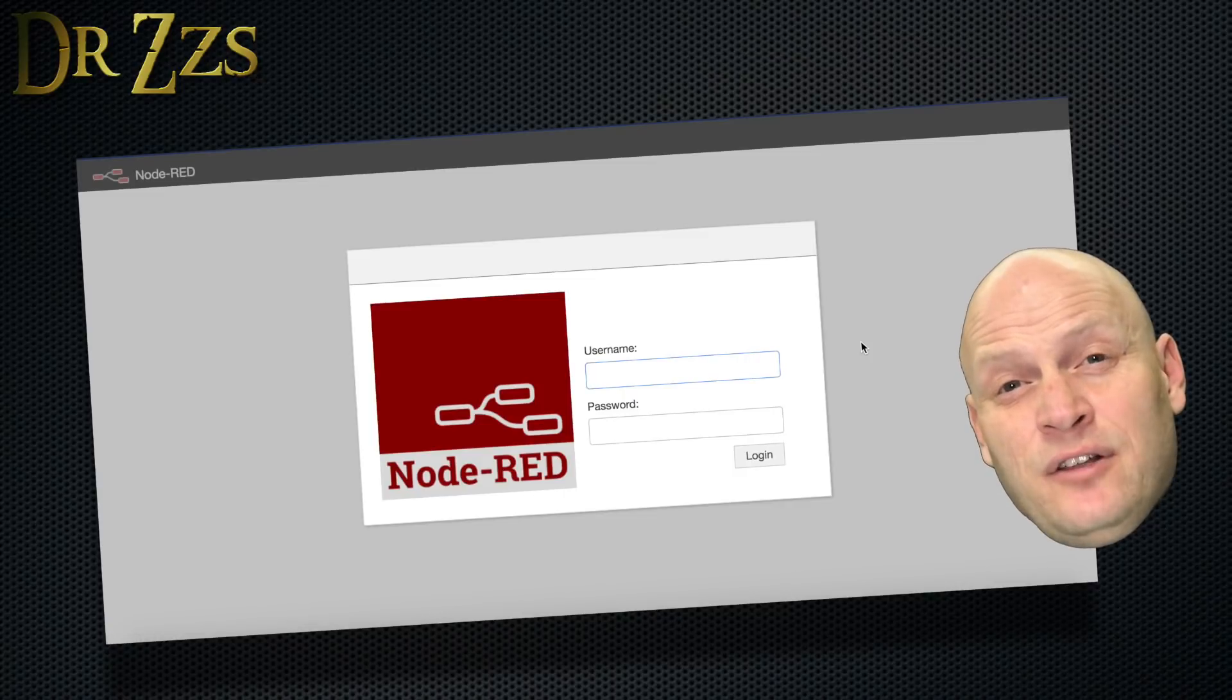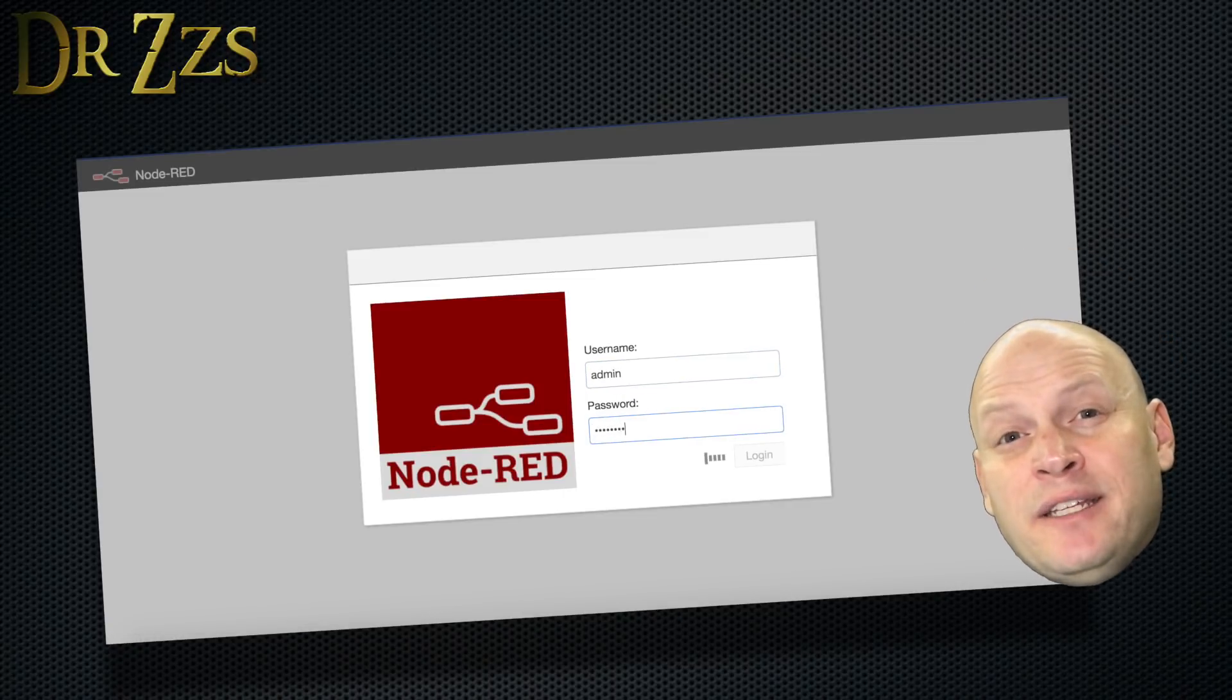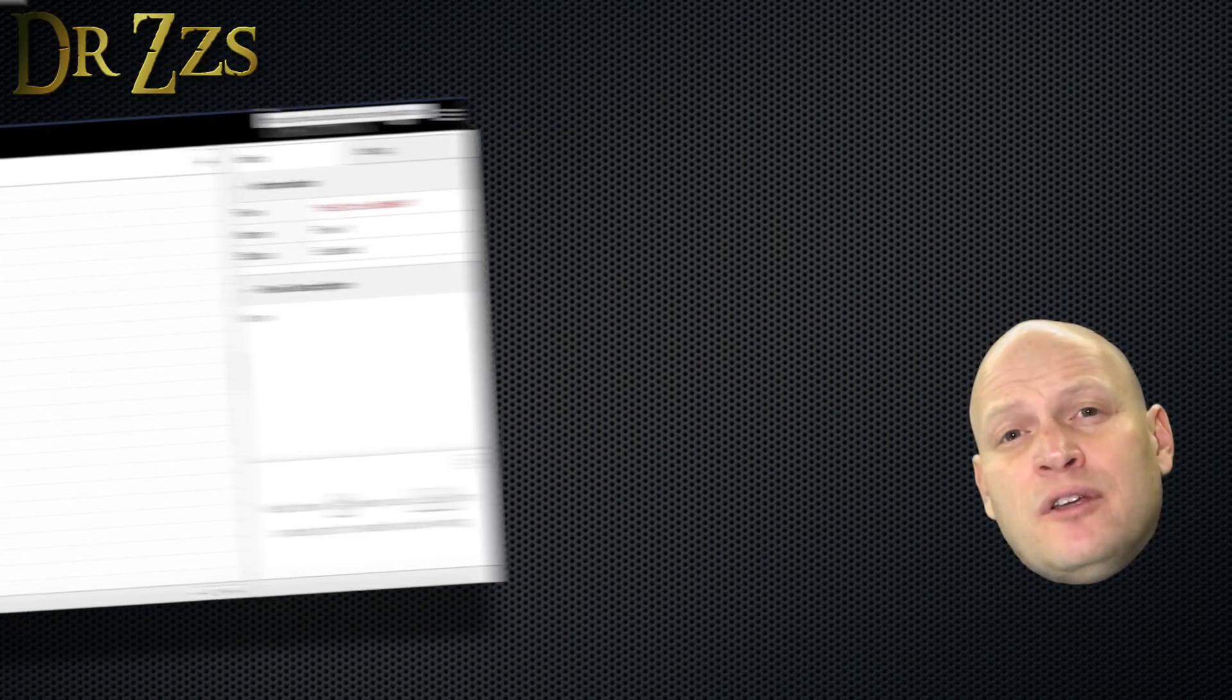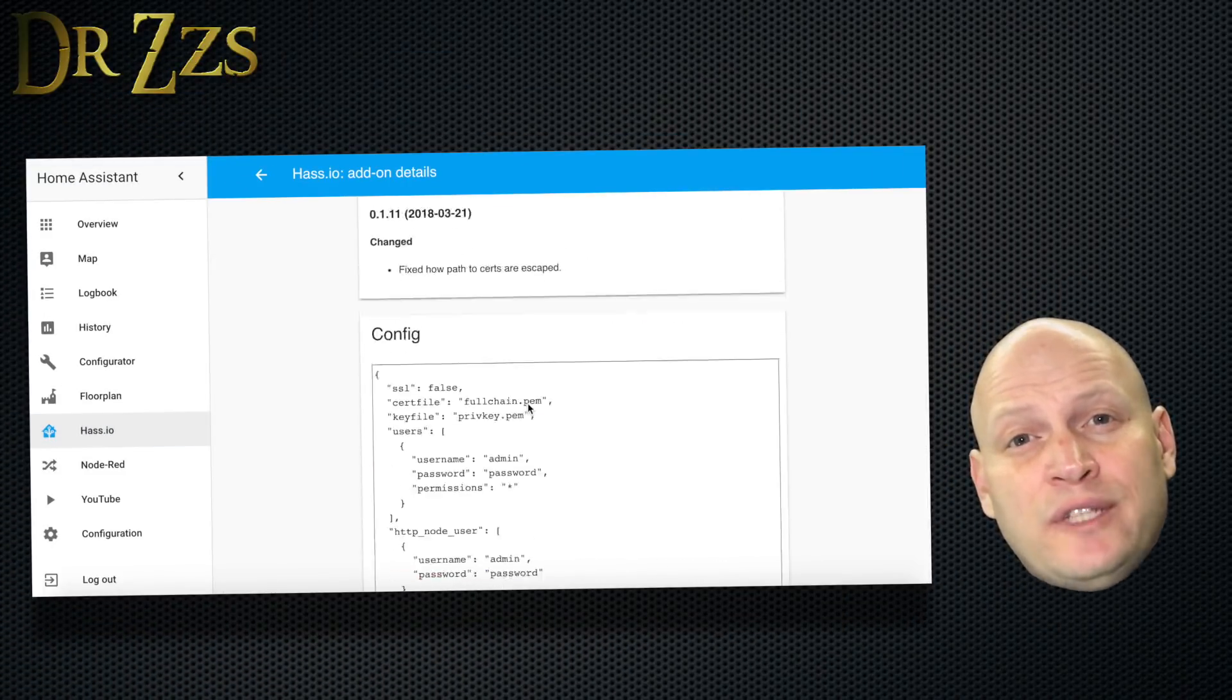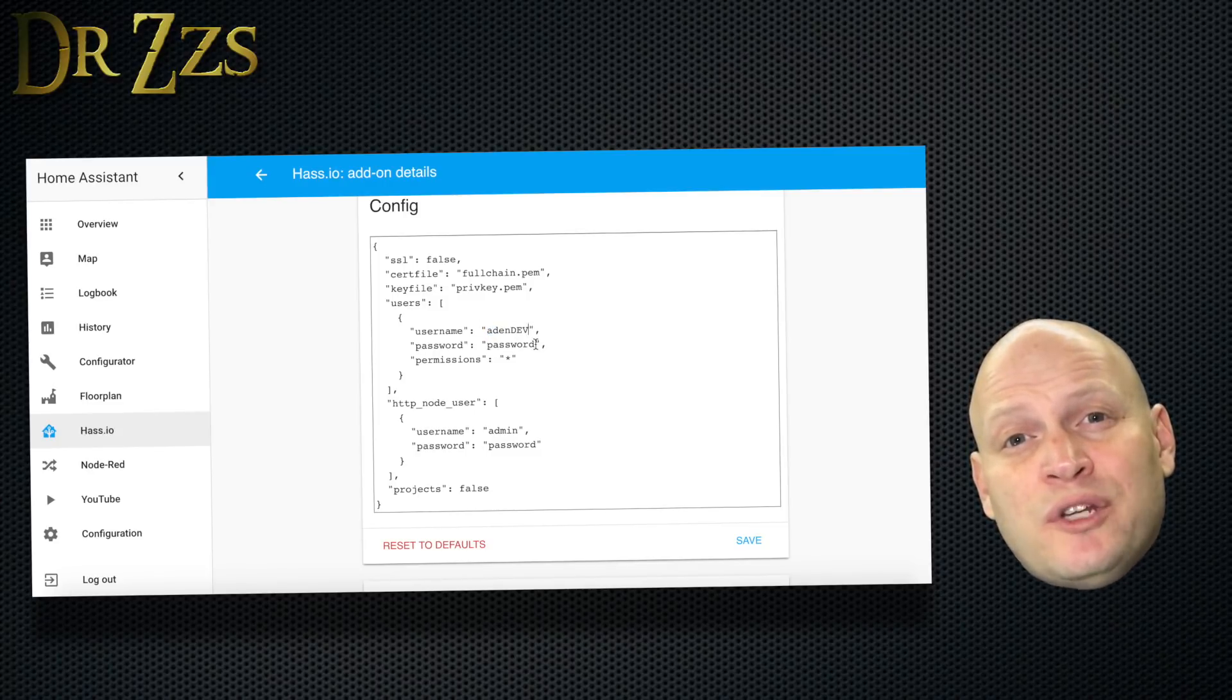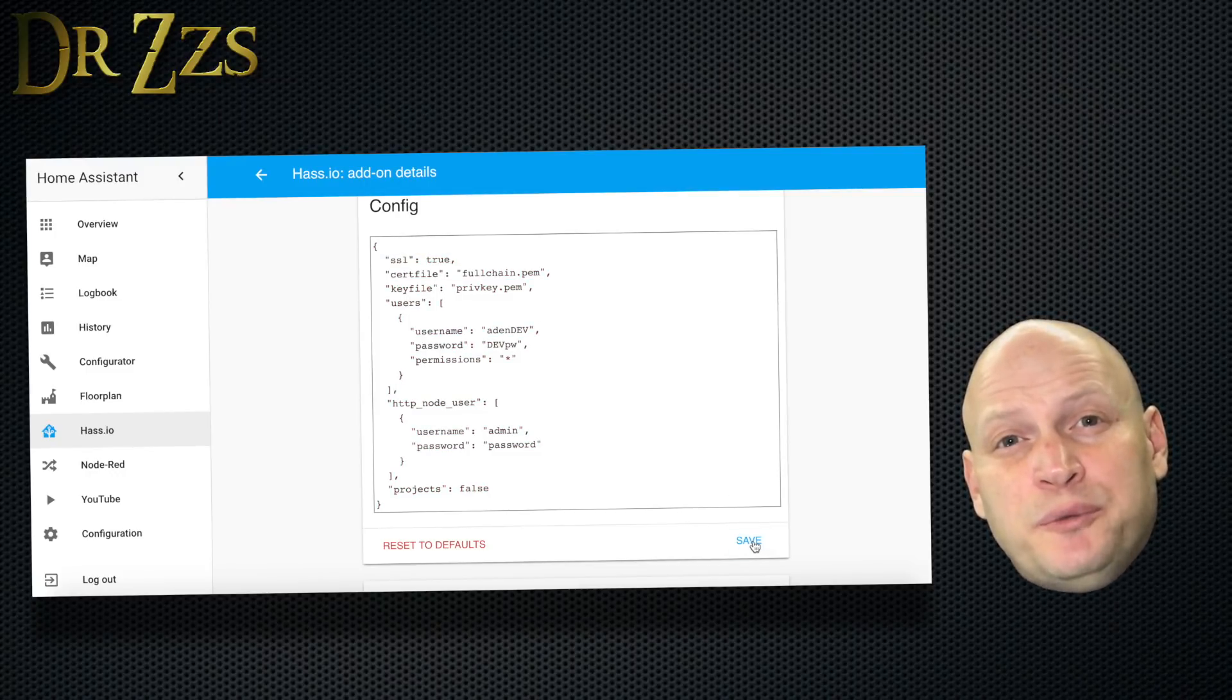The default login is Admin and Password. It's probably a good idea to change that username and password, so on the HASSIO add-on page for Node Red, scroll down a bit until you find this box that says Config, then you can change the username and password to whatever you'd like. Also, if you're using SSL encryption, you need to change this from False to True.